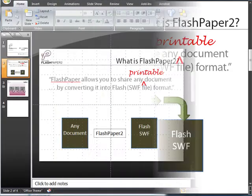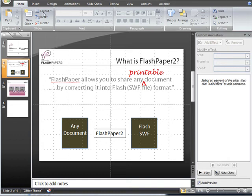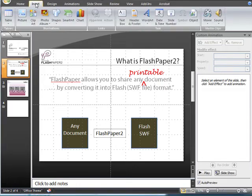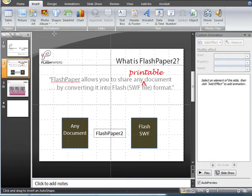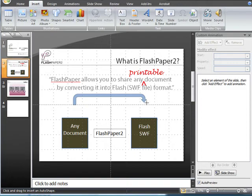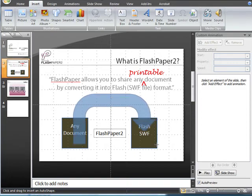Now let's explore a third way of indicating process and sequence by combining these techniques that we have learned so far. Under shapes, let's select the U-turn arrow,